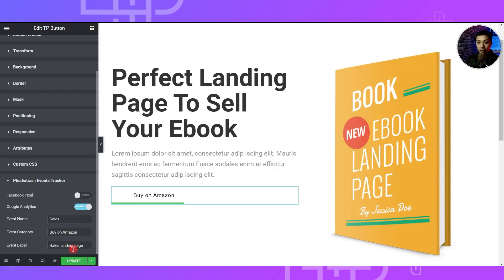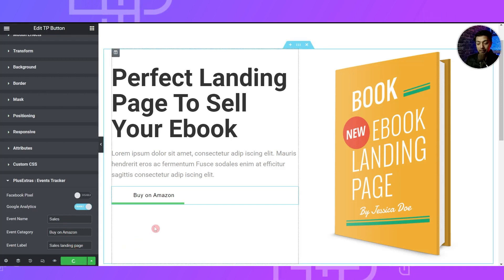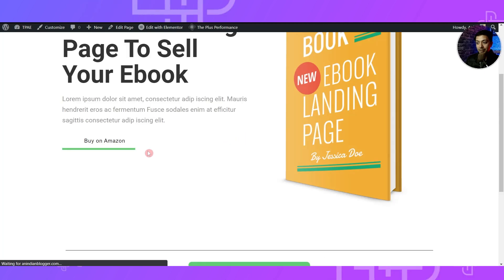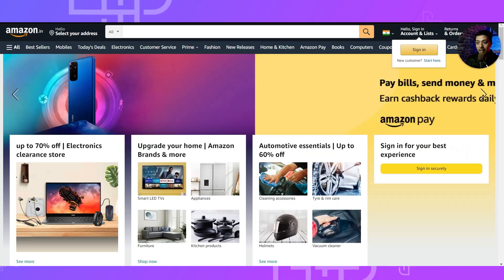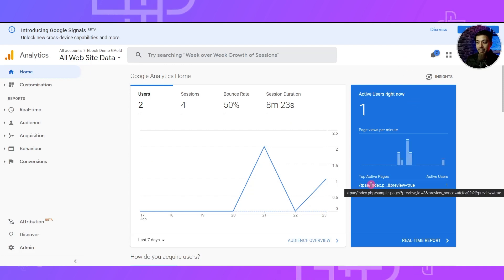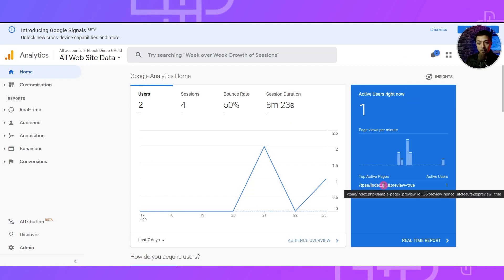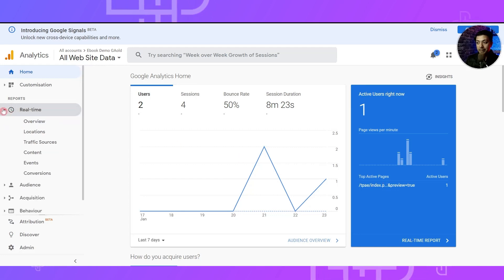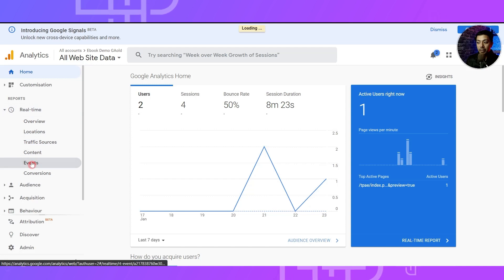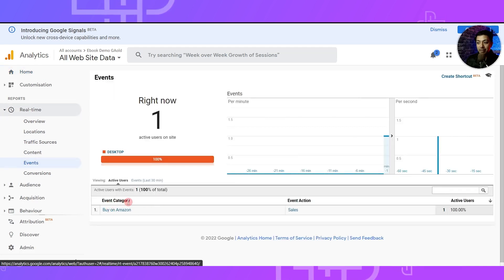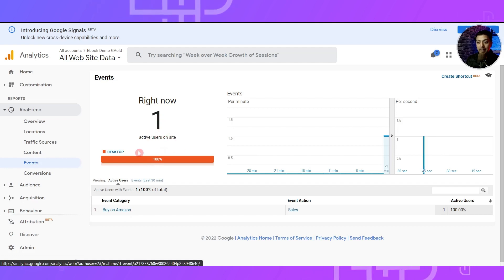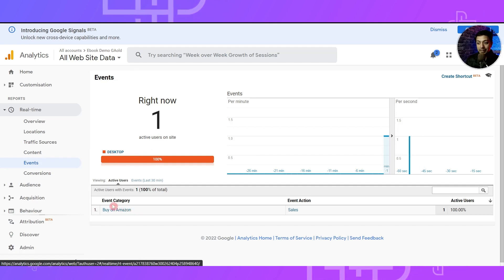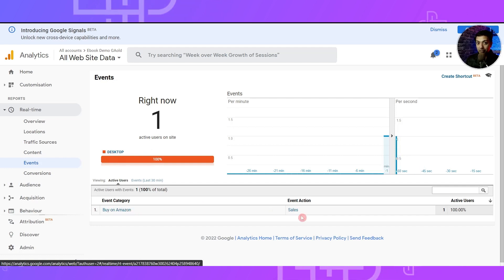Make sure the Google Analytics option is turned on. After that we get three fields to enter: first is the Event Name, second is the Event Category, and third is the Event Label. Once we enter the details for all three, we click Update, and once we refresh the front end, let's go ahead and click on this button — it will take us to the Amazon website like any other Amazon affiliate website. Now if we come back in our Google Analytics, here in the real-time view we can see that we are on this page, and if we go to the Events section we can see that the event category 'Buy on Amazon' is showing one active user on the site from desktop.